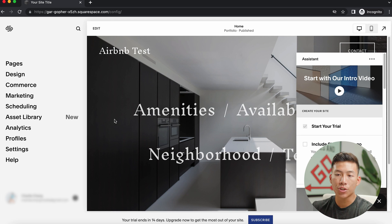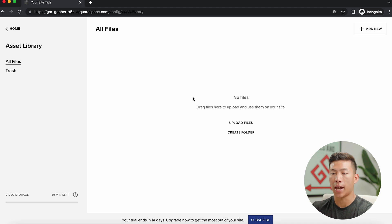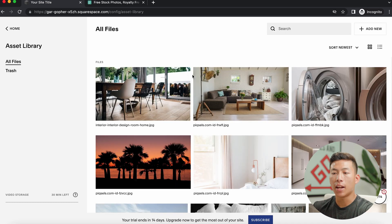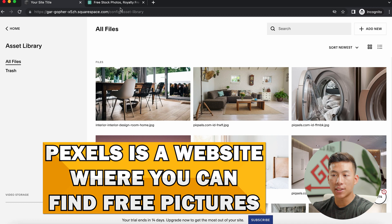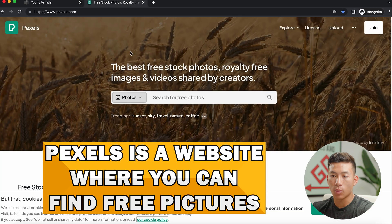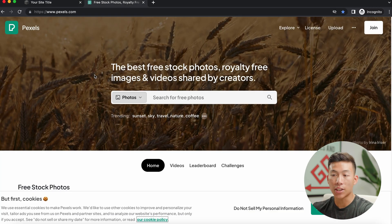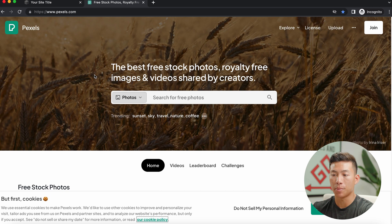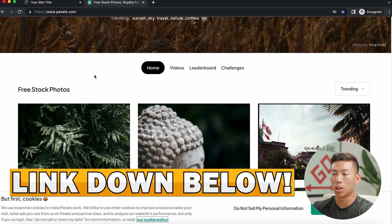So the very first thing that we can actually do is go to our asset library. And from here, we can start dragging in any of the pictures or videos that we have. So I went ahead and I uploaded a couple of pictures that I found from Pexels. And if you guys didn't know, this is a website that you can use to find free stock photos. So if you guys are interested in using this for your Airbnb direct booking website, we'll leave a link down below for you guys to check it out.